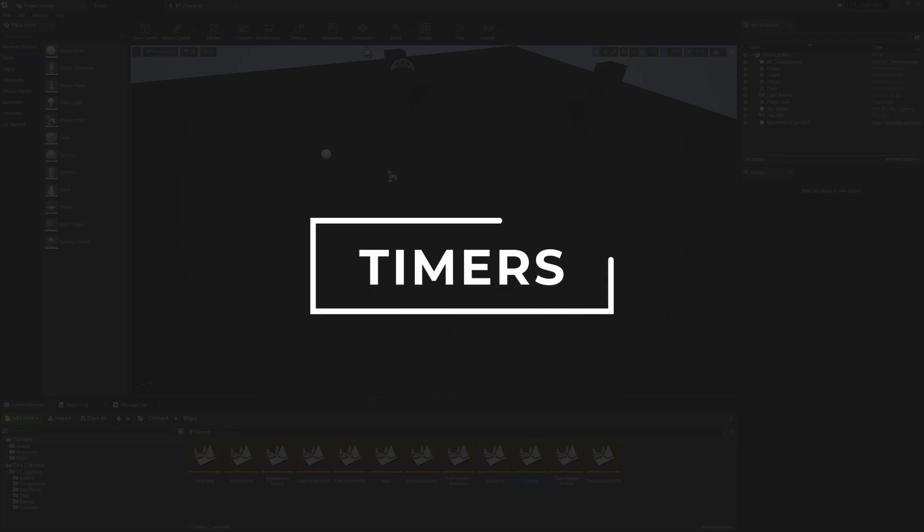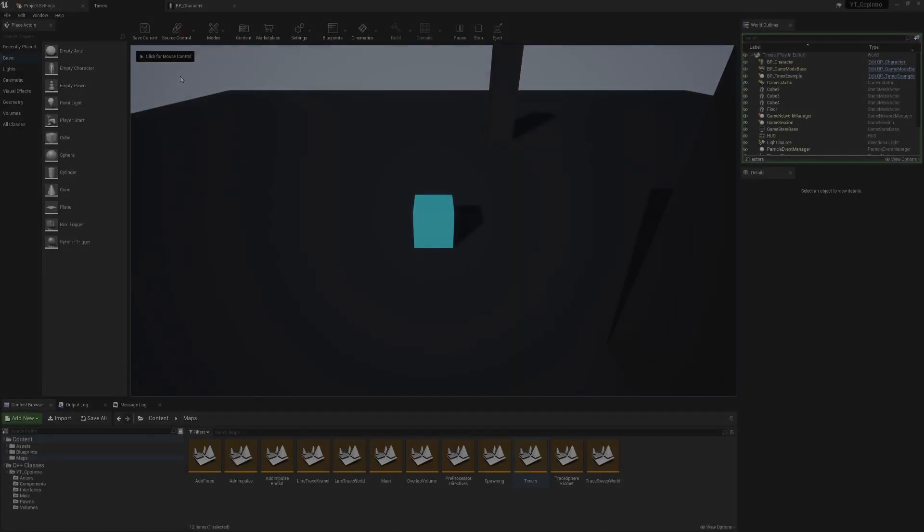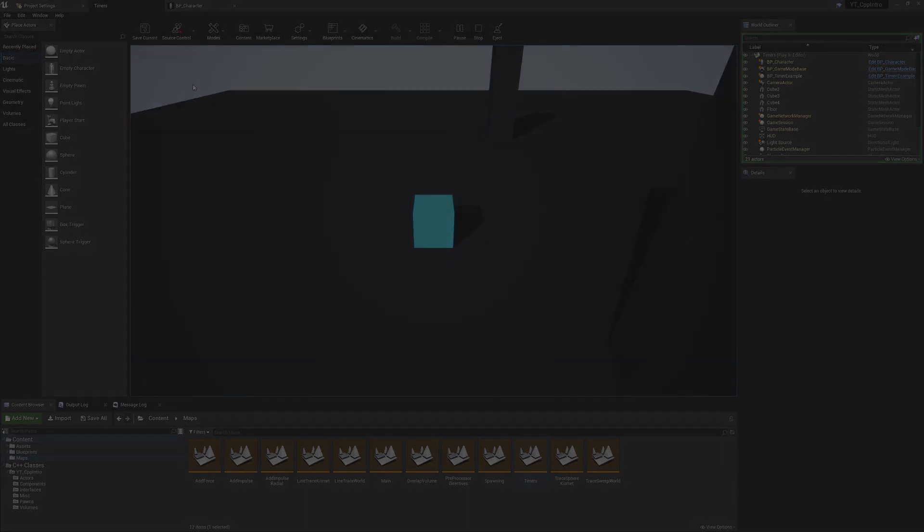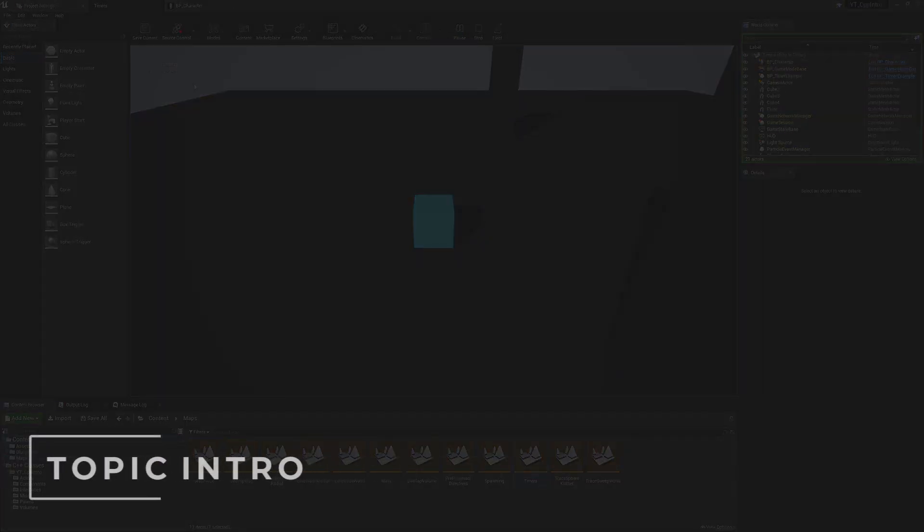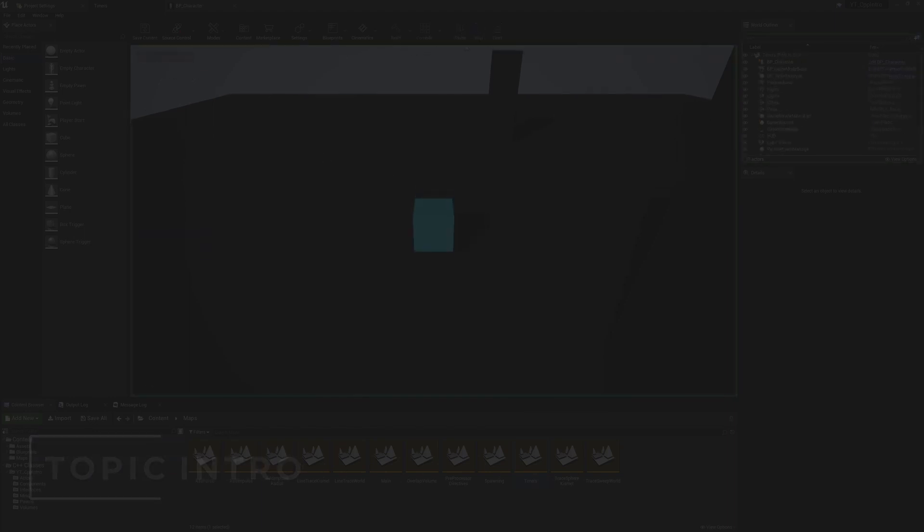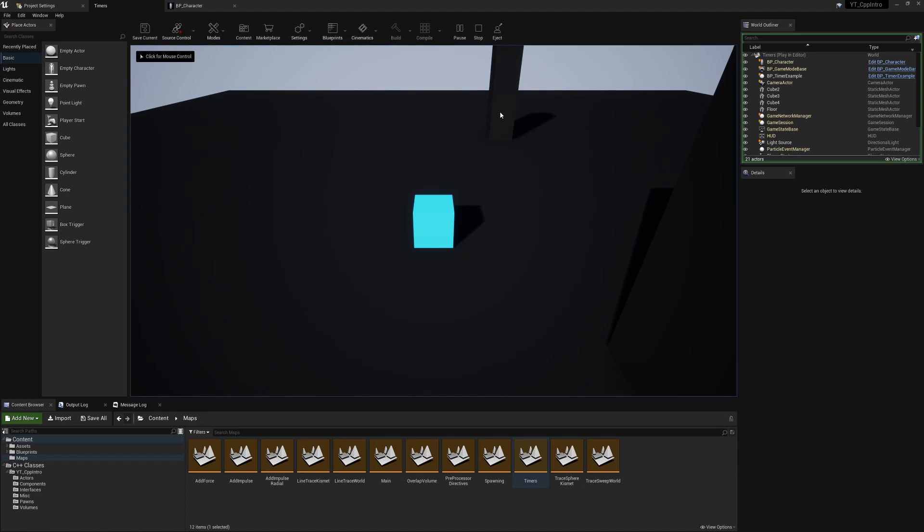In this video we'll be looking at timers. By the end of the video you'll see how I've created this simple timer system which will call a function pretty much immediately and then every three seconds until the call tracker has been reduced to zero. It will keep looping so this will show you how to work with looping timers.